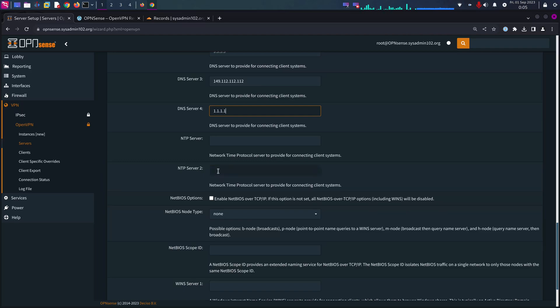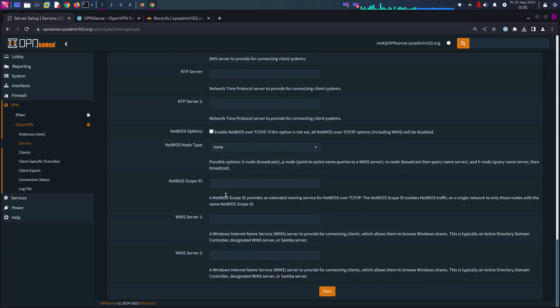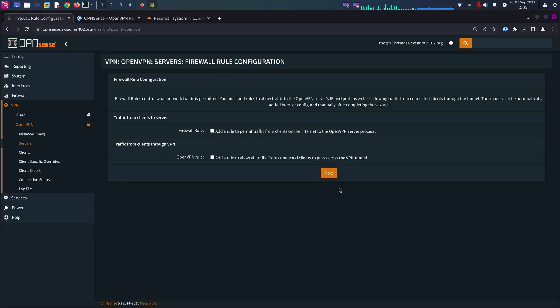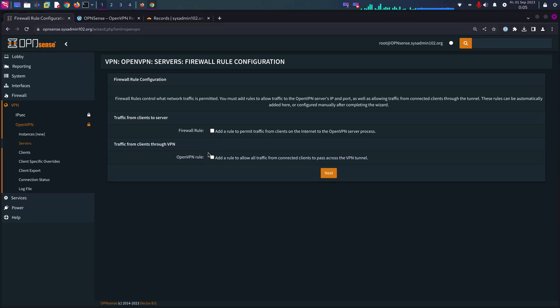You can send the time to the client that connected to your system. Everything else should be default. Next.